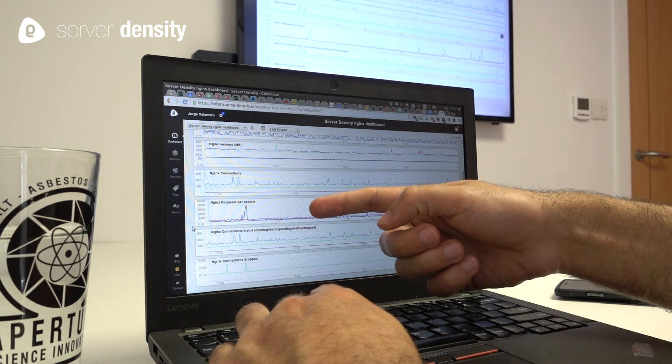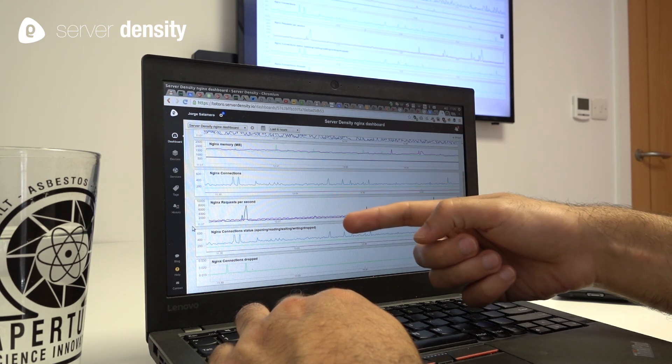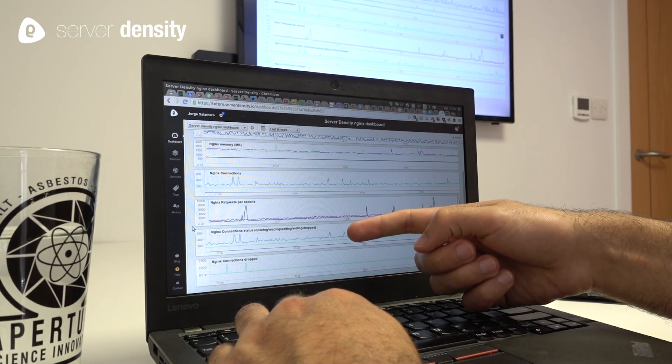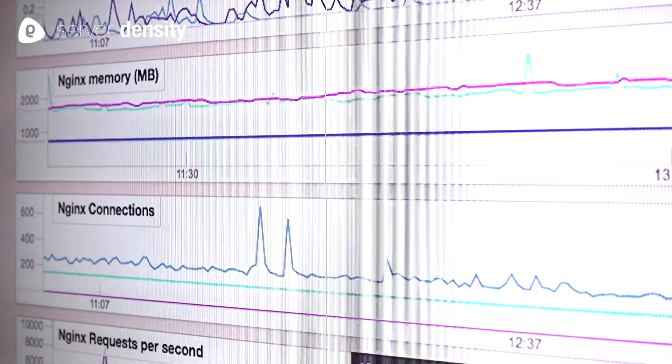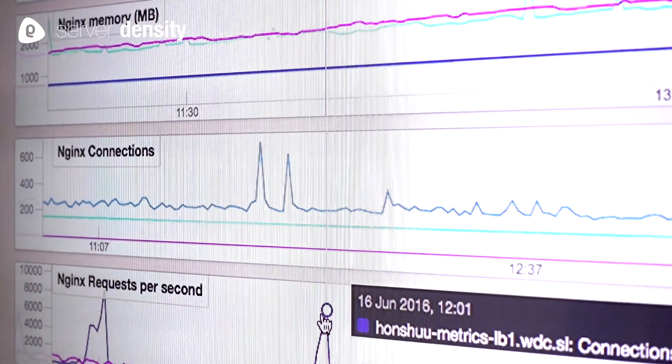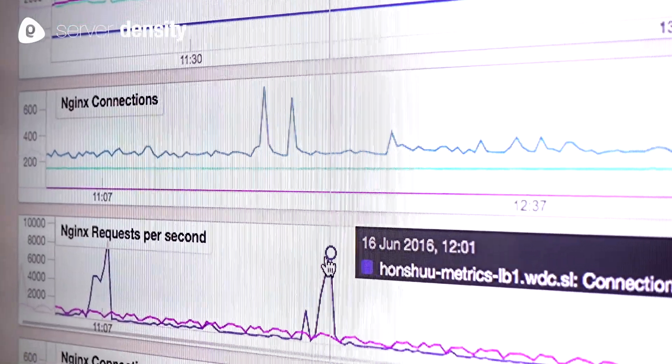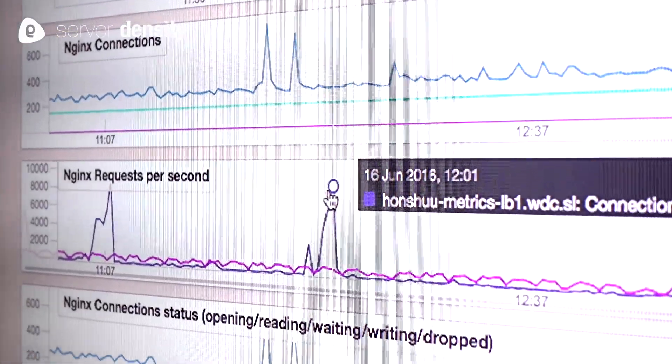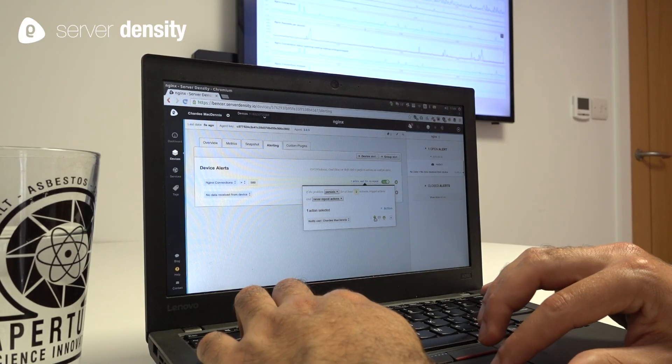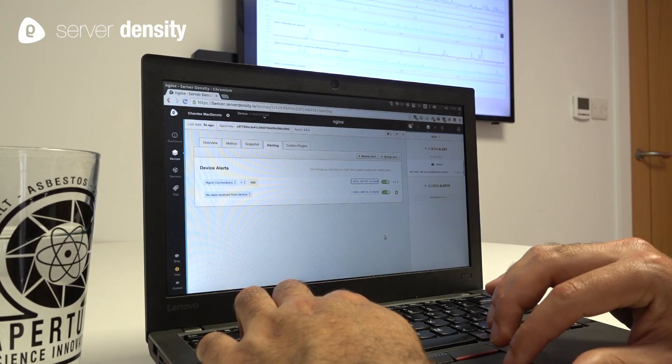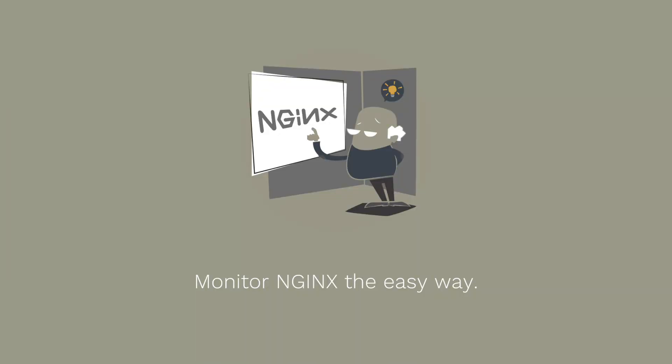Now we're seeing all the main metrics we collect from NGINX, like NGINX connections, requests per second, connection status, in a beautiful interface with detailed graphs and alerts you can rely on.